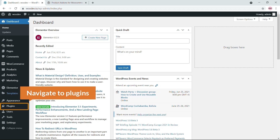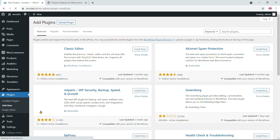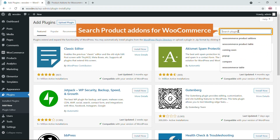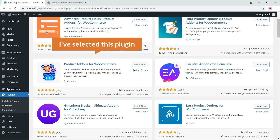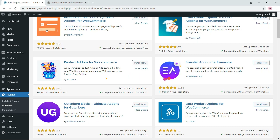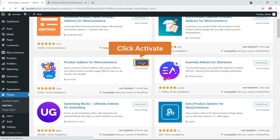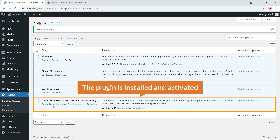To install the plugin, navigate to Plugins and click on Add New. In the search box, search for 'Product Add-Ons for WooCommerce'. I've selected the plugin by Acro Waves — click Install Now, then click Activate. The WooCommerce Custom Product Add-Ons plugin is now installed and activated.